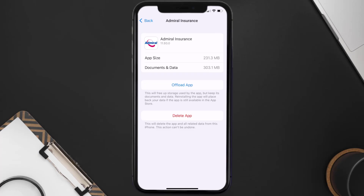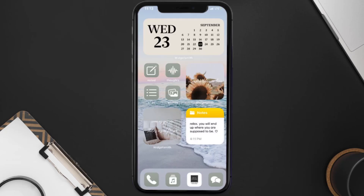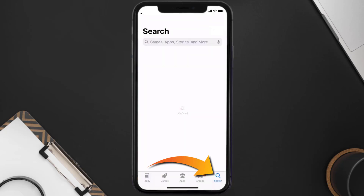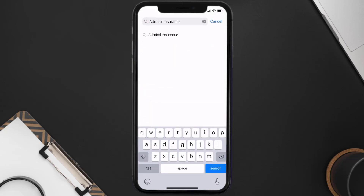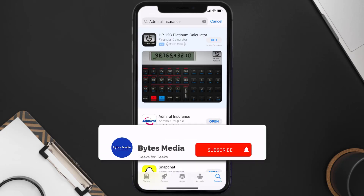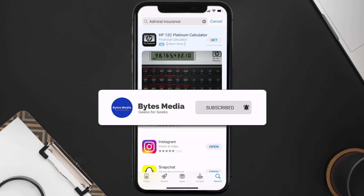Follow the on-screen instructions to navigate all the way to the app page. Once you're on this screen, tap on Delete App to uninstall it from your device. Once uninstalled, open up the App Store and search for the Admiral Insurance app in the search bar, then tap the Get button to install it back on your device. Hopefully this will fix the issue.